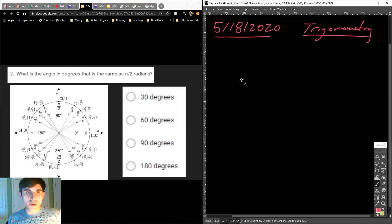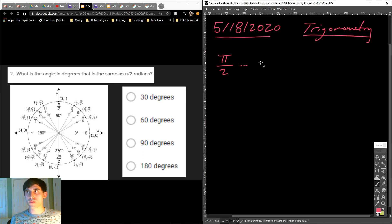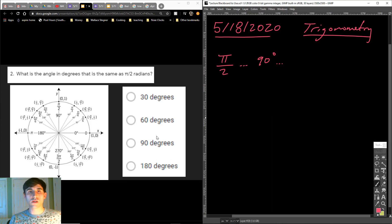On number 2 it said, what is the angle in degrees that is the same as pi over 2 radians? Remember, this is the one that I wanted you to know. Pi over 2 is the same thing as 90 degrees. We go over here to an angle of pi over 2 or 90 degrees. The answer was 90 degrees. Pi over 2 is 90 degrees.